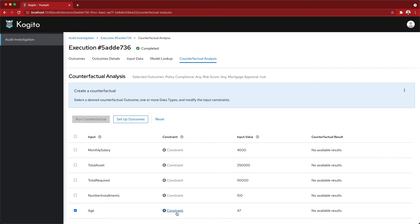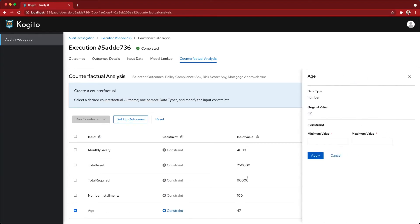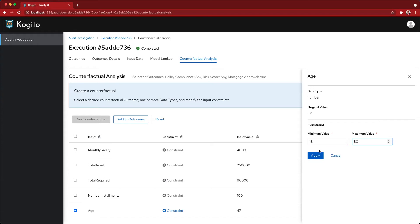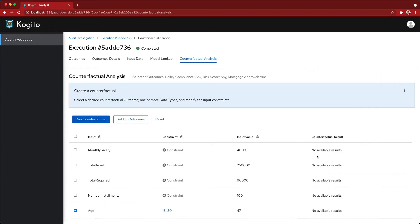Let's say that the customer had exactly the same request, but I want to see what part the age played a role in here, and if I could get the loan approval with any other value of the age.